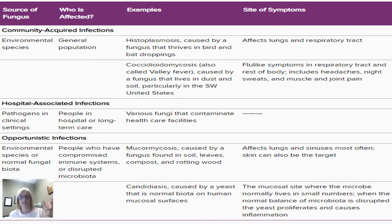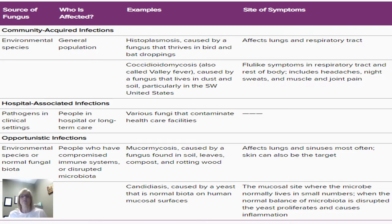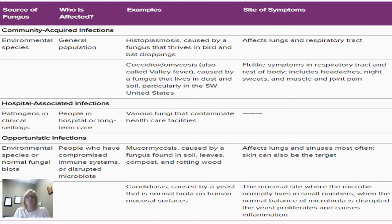Or coccidiomycosis — anytime you see 'mycosis,' think fungi. This is found in the soil and causes upper respiratory flu-like symptoms. Hospital-acquired infections are caused by fungal pathogens found in healthcare facilities, generally in long-term care settings where patients are confined and someone can carry something from room to room. Opportunistic infections are caused by things typically very low in virulence, meaning a normal healthy person would not get sick from these, but they will infect someone with an immunocompromised system, someone with HIV.